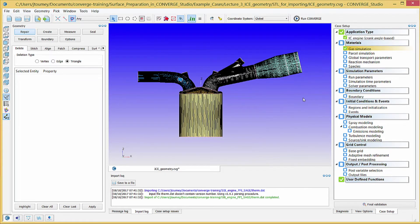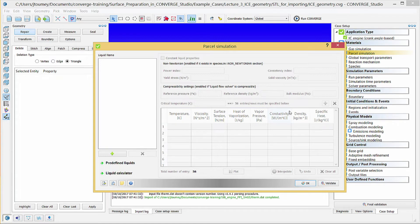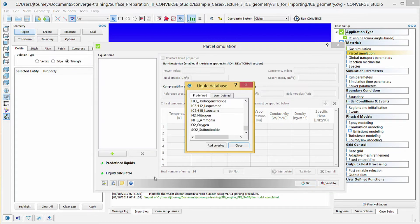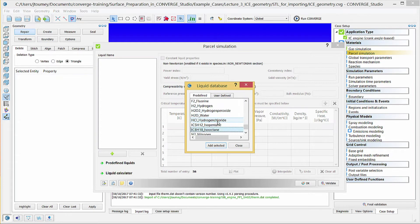Click on Parcel Simulation. This dialog box allows you to specify liquid properties for discrete Lagrangian parcels. Because this simulation has port fuel injection, we must use the Parcel Simulation dialog box to add the fuel spray species, ISO-octane. Click on the Predefined Liquids button to launch the Liquid Database dialog box. Converge Studio has some predefined liquids that you can add. Find IC8H18 on this list, and click Add Selected.